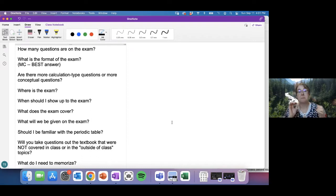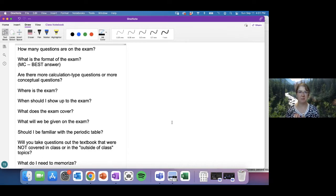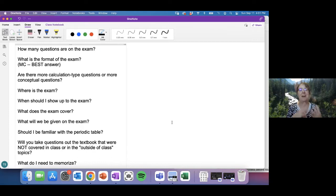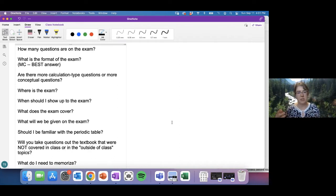There is a chat available with a fabulous moderator who will pass questions on to me. I'm on a single screen at home, so I don't actually see the chat. The moderator will help me and will also pass along questions if we run out of time, so we'll get to as many things as possible.